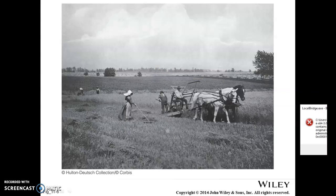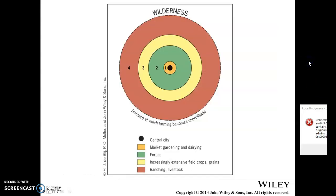Before getting to the third agricultural revolution, let's talk about how agricultural villages are laid out. We've talked about urban models showing how cities are laid out, and there are models for agricultural areas too. The model here is by a gentleman named Von Thunen. He noticed that when commercial agriculture develops — moving beyond subsistence, making food to sell in the market — a geographical pattern develops, and land use is based on several different factors.